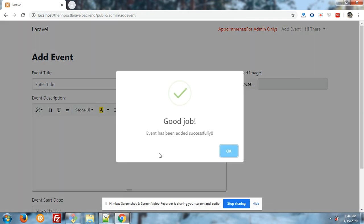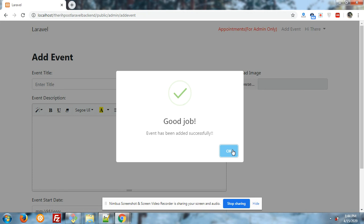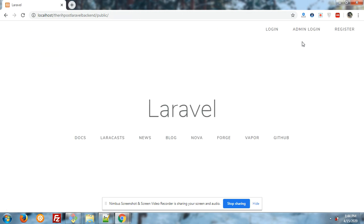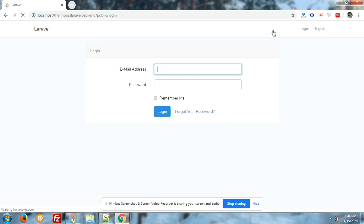Great, good job. Event has been added successfully. Now I will go to the front end section, logout, and login as a simple user.